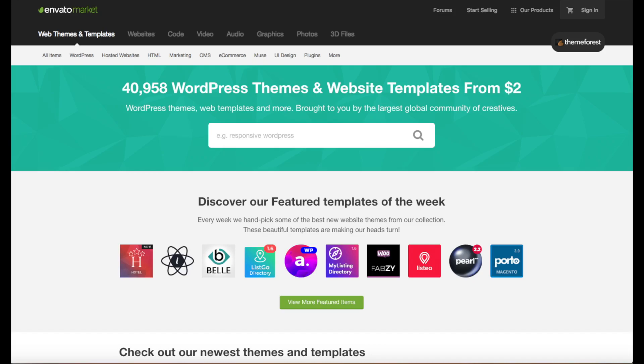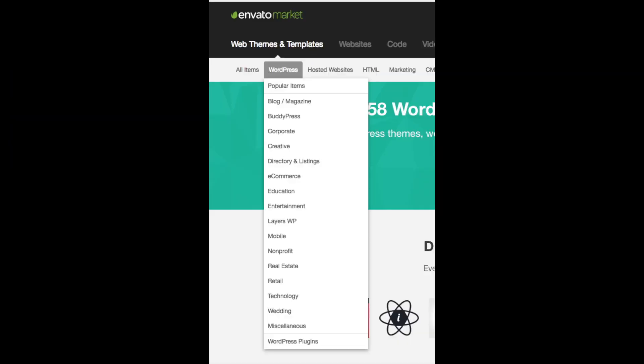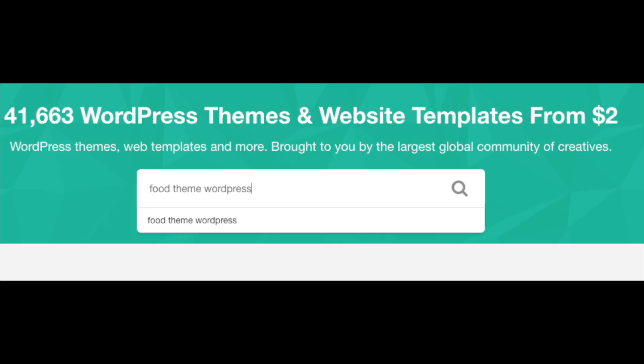A great resource I have used for several years and recommend for professional WordPress themes that look like an award winning design agency did your website is ThemeForest. This is their site here. If you go to the navigation menu and hover over WordPress you can select popular WordPress themes or themes in a specific industry. You can also type in your industry with WordPress after it to browse premium WordPress themes related to your search. Definitely check this site out.